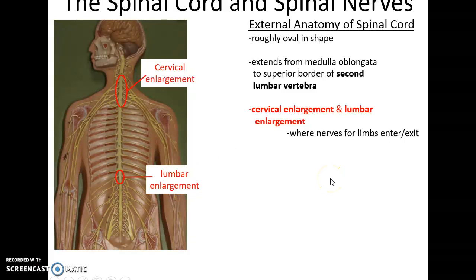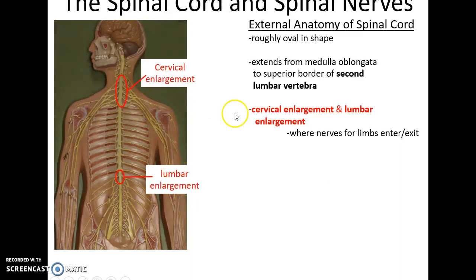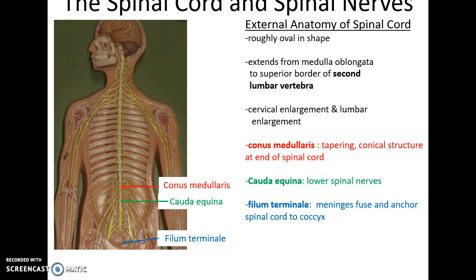There are two enlargements or widened areas on the spinal cord. There is the cervical enlargement, where many of the nerves that innervate the upper arms originate, and the lumbar enlargement, where many nerves that innervate the lower limbs originate. The very end of the spinal cord is a tapered conical structure called the conus medullaris. After that, there is still important nervous tissue in the vertebral canal — lower spinal nerves continuing through the canal referred to as the cauda equina, because someone thought they looked like a horse's tail. Finally, at the very end of the vertebral canal, the meninges all fuse together and anchor the spinal cord to the coccyx; this final structure is referred to as the filum terminale.